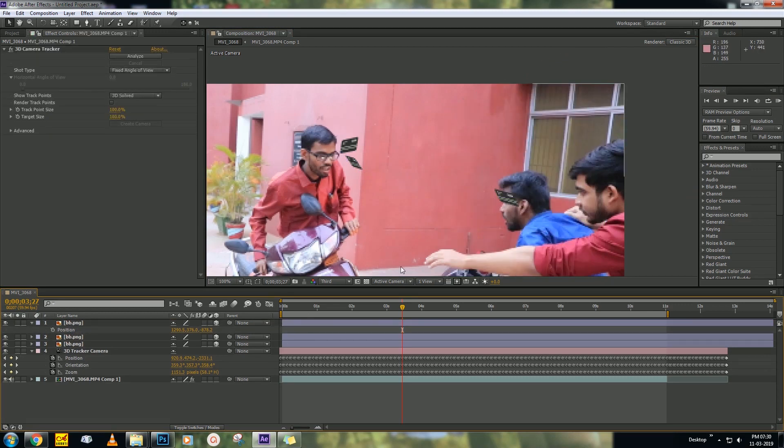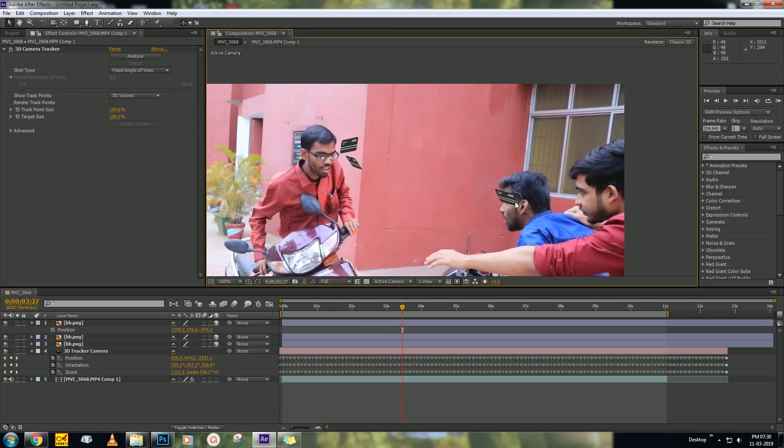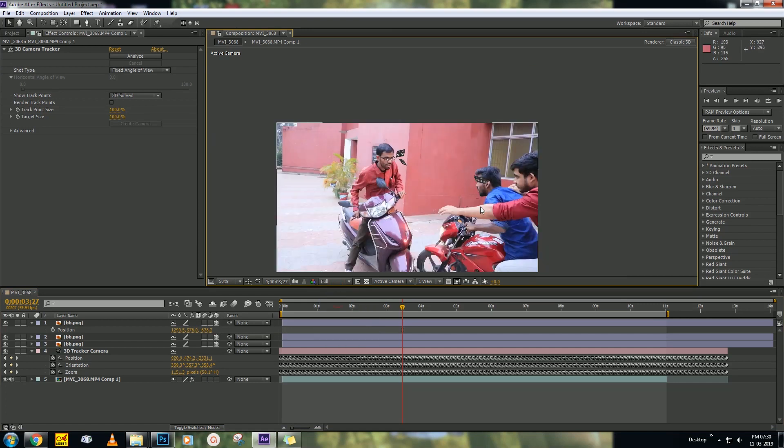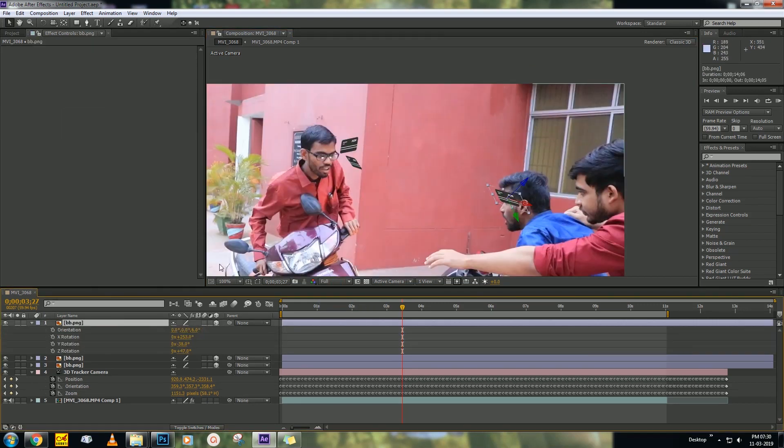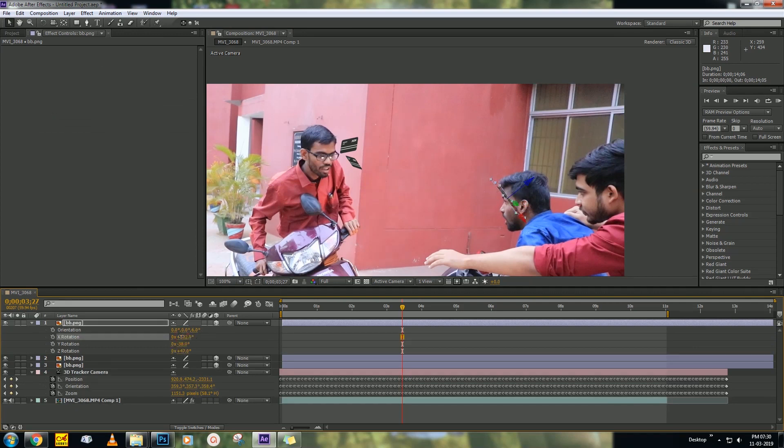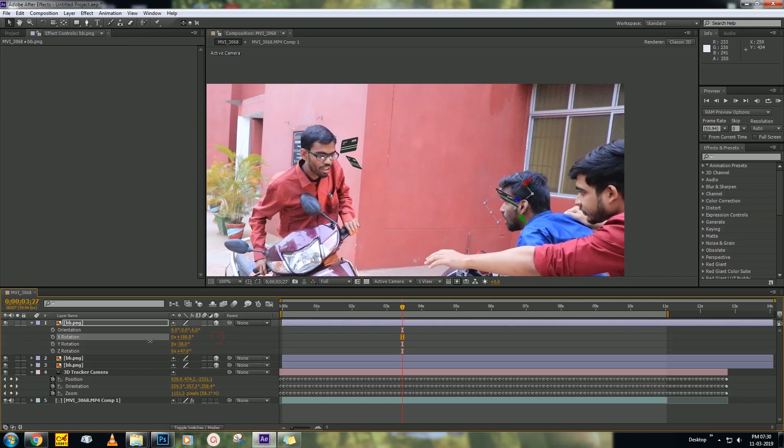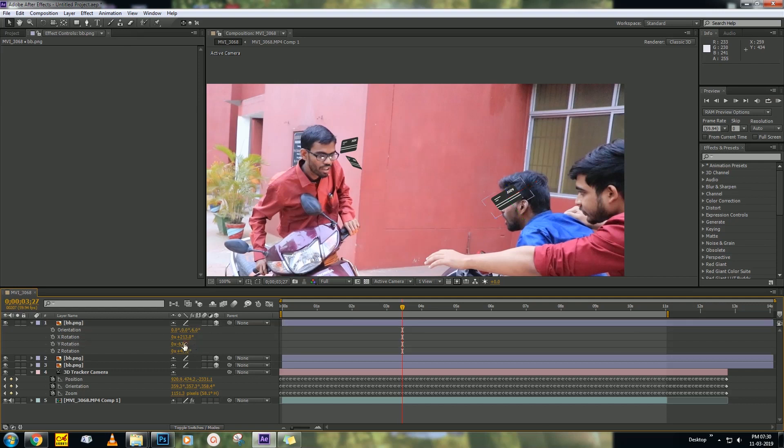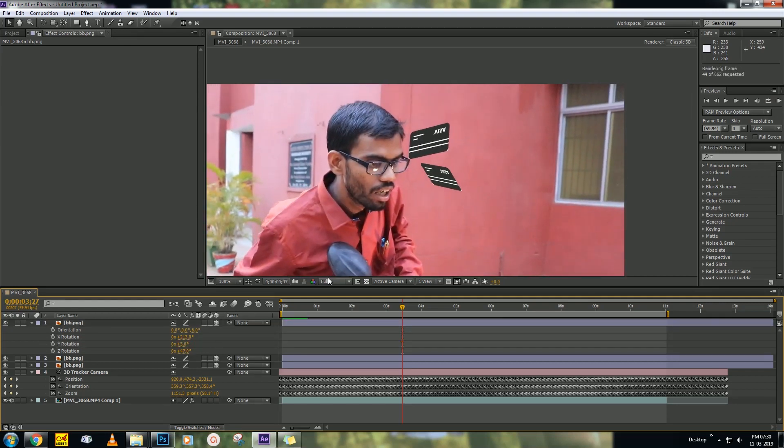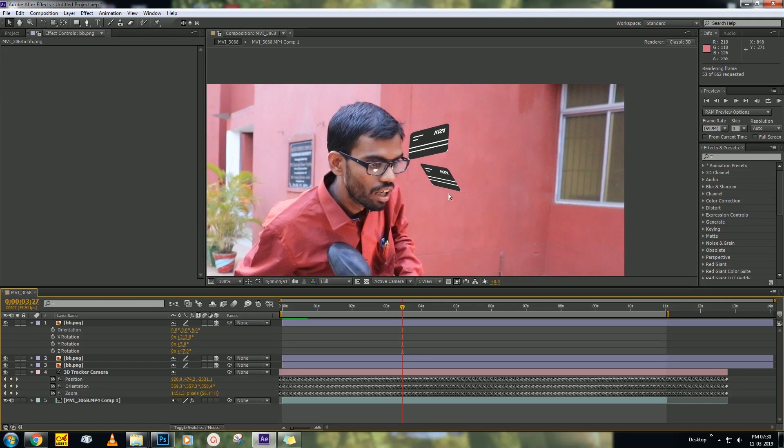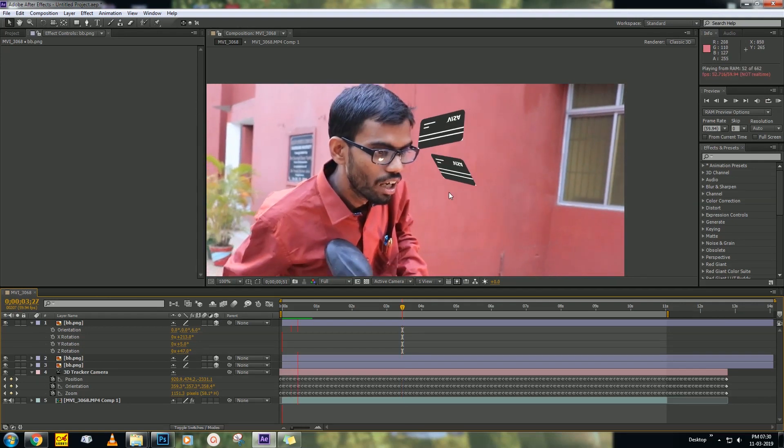Now adjust the position and rotation. Then ram preview how it is looking.